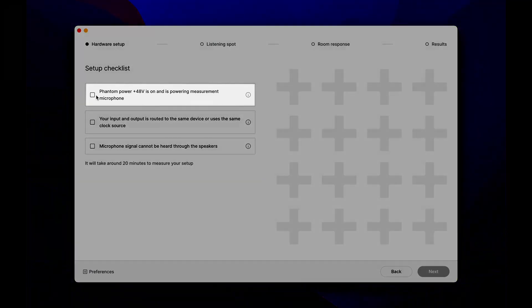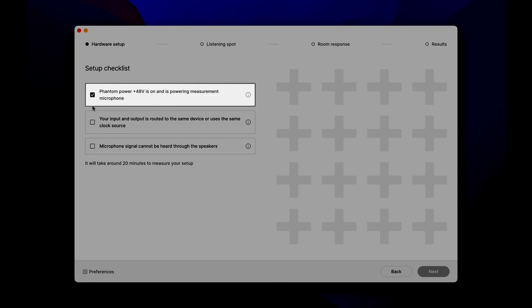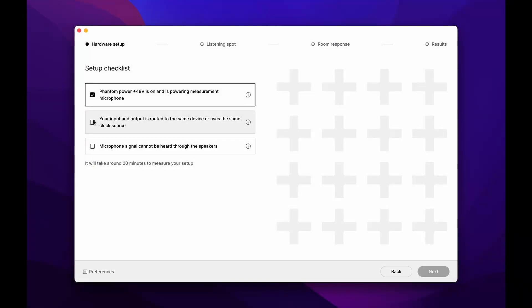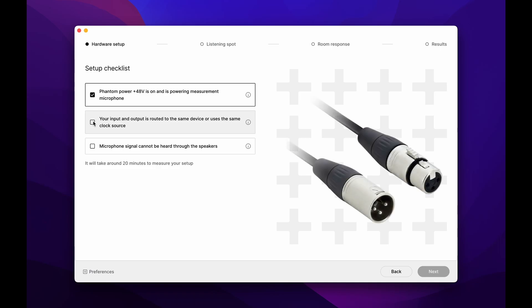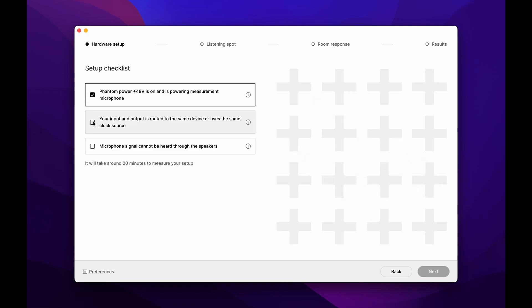Sonarworks measurement microphones require 48-volt phantom power, which must be turned on on your audio interface. It's crucial to use a proper XLR to XLR cable and avoid other connector types. If you don't get a signal from the microphone, try using a new cable.